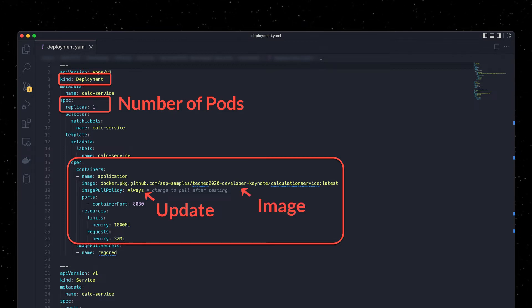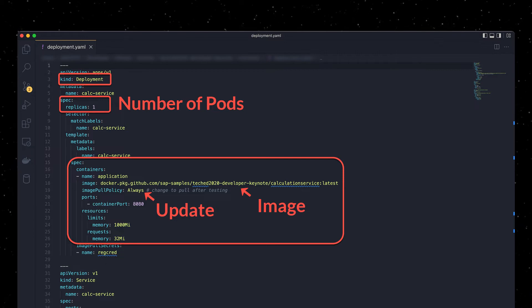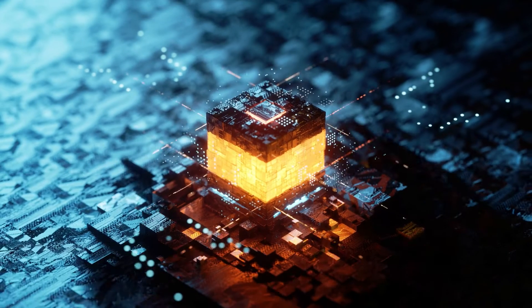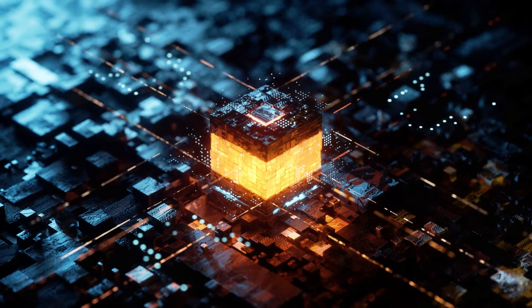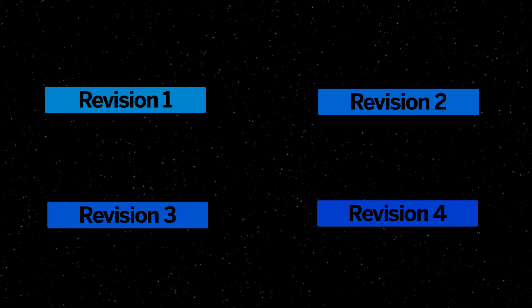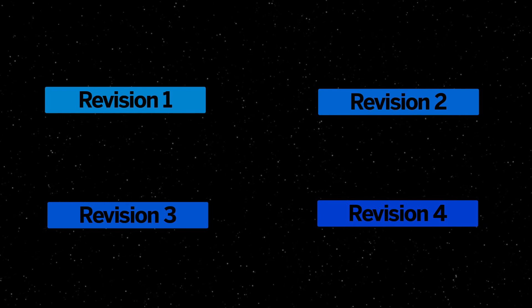We can provide declarative updates to pods and replica sets by simply changing the definition of a deployment. Because we don't want to manually update our containerized applications, deployments can be utilized to provide seamless application updates and even rolling rollbacks. A deployment always keeps its prior configuration state saved as revisions, so you can use seamless rollbacks at any time.